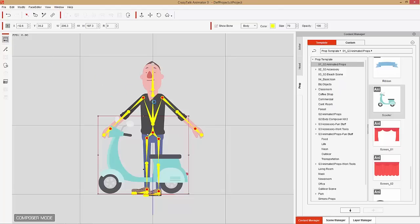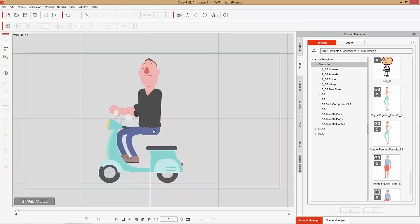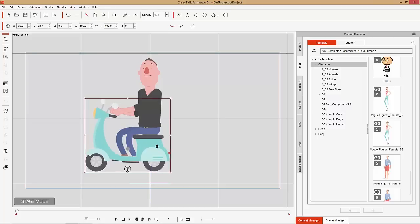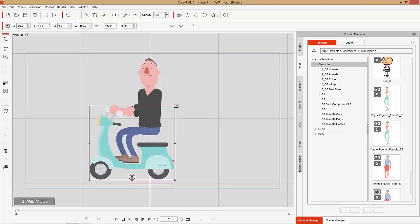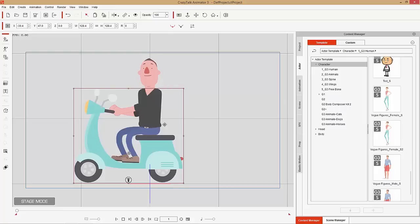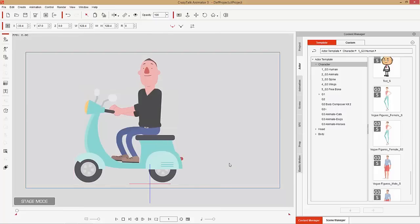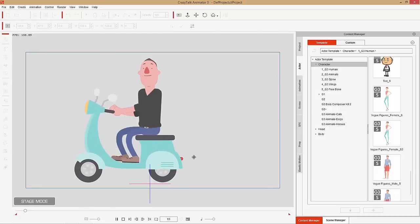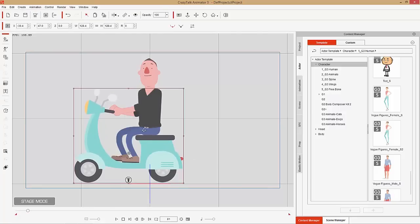Go back to Stage Mode and position the scooter — make it a bit bigger and place it appropriately. Right-click the scooter, go to Action Menu, and select Scooter Moving. Here's the problem with this method: the scooter is moving but our character isn't. This is a situation where you may want to have your character linked to an object rather than just using the prop-as-accessory method.